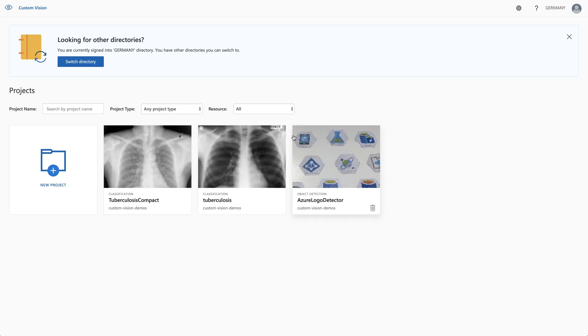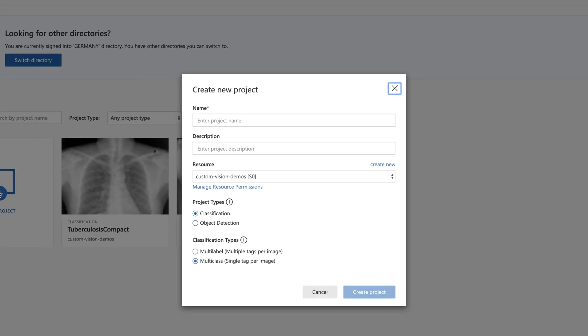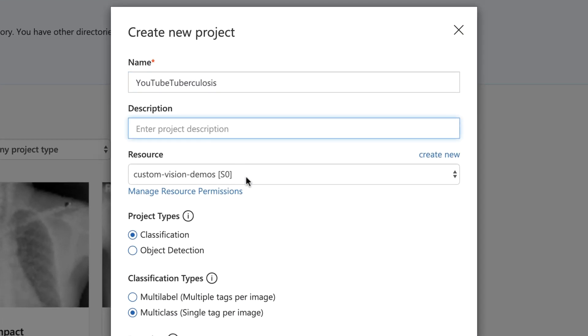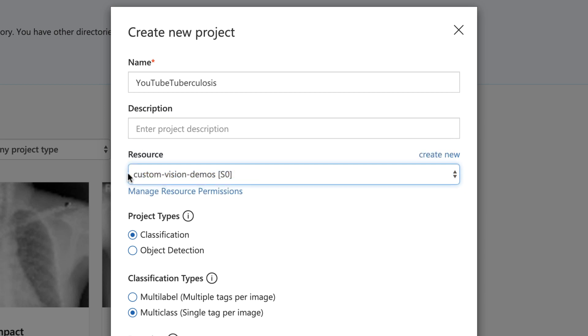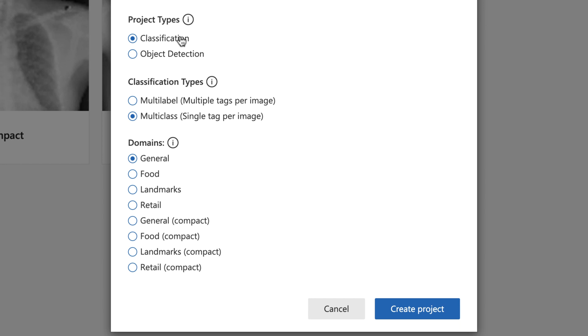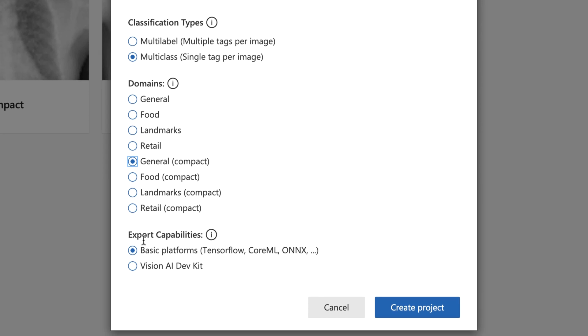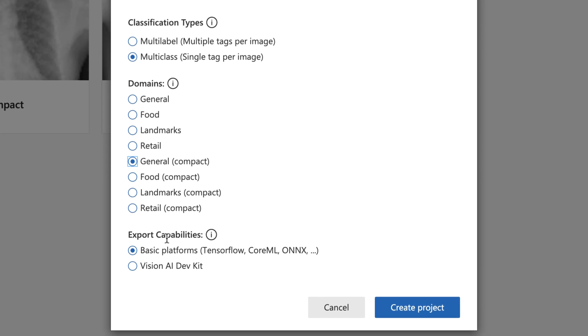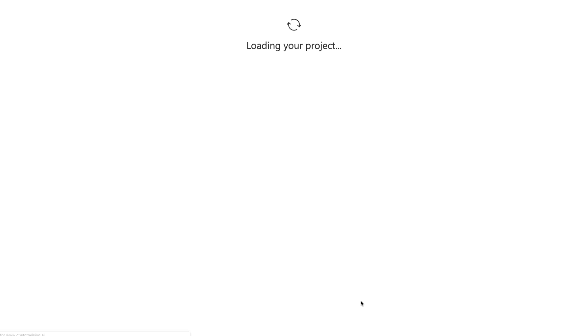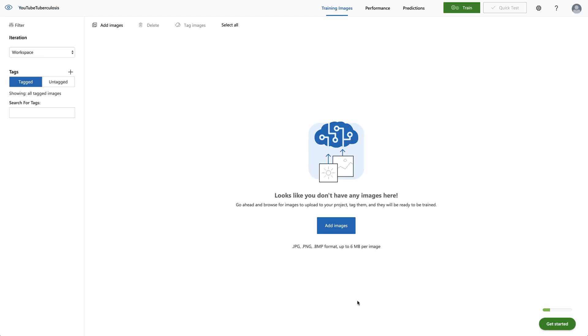So I sign in with my Microsoft account. Yes, these are my previous projects, but I want to create a new one. Call it YouTube Tuberculosis. No special description. I'm using an existing SKU. I want to do a classification. I want to use a single tag per image, so no multi-label classifications and a general model I want to start with. But I need to do one thing because I want to export that. And for that reason, I need to pick a compact model and tell it that I want to use the export capabilities in the basic formats. I create a new project.